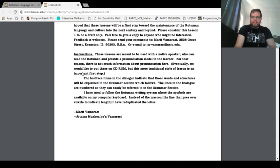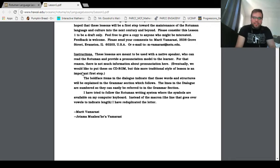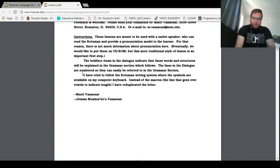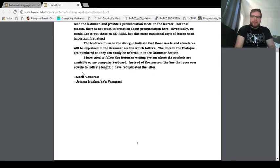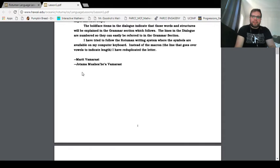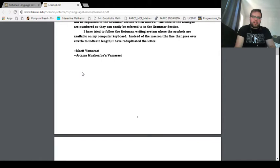Instructions. These lessons are meant to be used with a native speaker who can read the Rotuman and provide a pronunciation model to the listener. Learner. Well, I guess that could be you if you're watching this. For that reason, there is not much information about pronunciation here. Eventually, we would like to put these on a CD-ROM, but this is a more traditional style of lesson. This more traditional style of lesson is an important first step. The boldface items in the dialogue indicate that those words and structures will be explained in the grammar section, which follows.